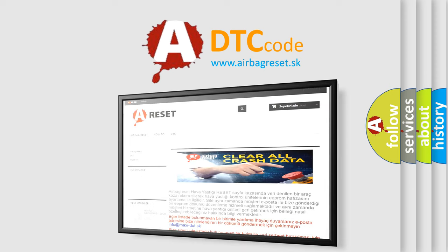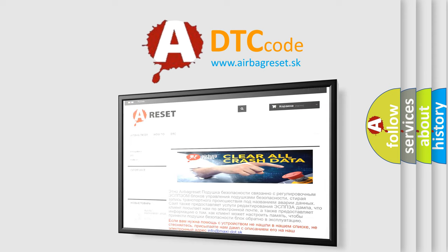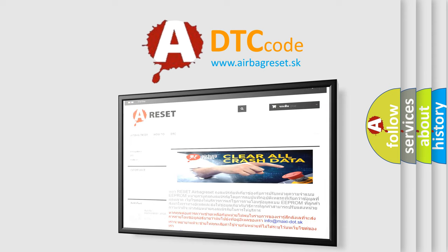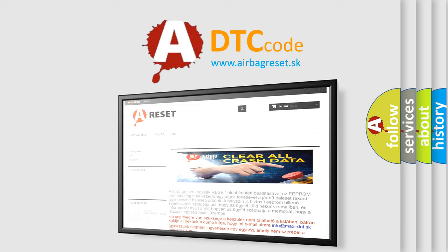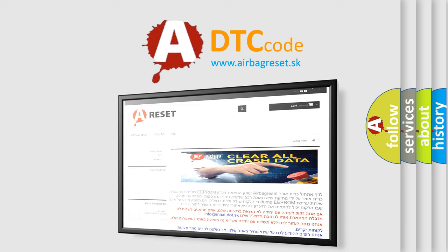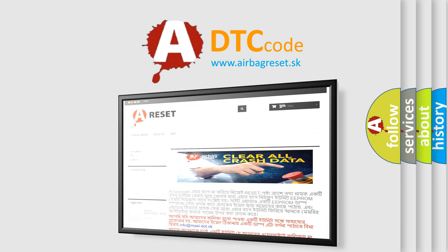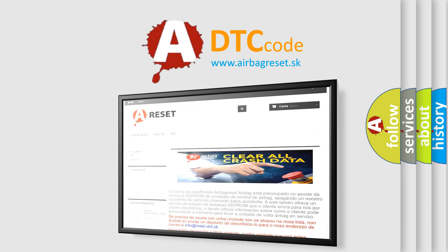The Airbag Reset website aims to provide information in 52 languages. Thank you for your attention and stay tuned for the next video.